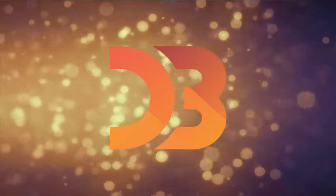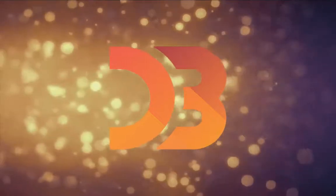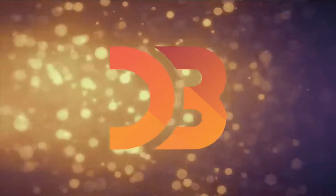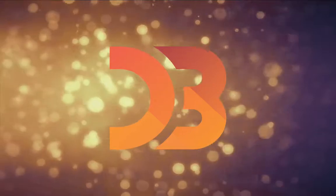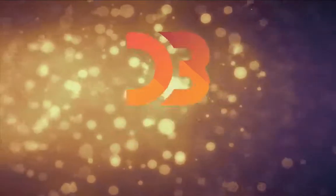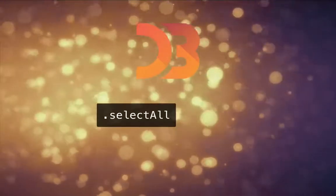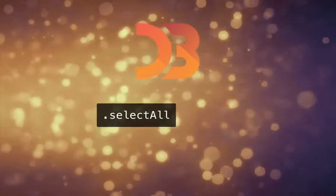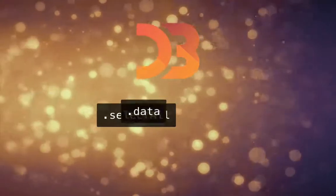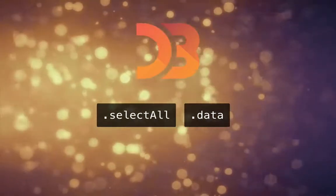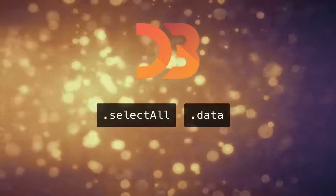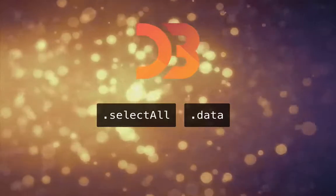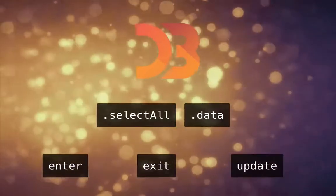When I talk about joins, I'm referring to the update pattern of D3. In a nutshell, this pattern works like this. You do a select on your DOM, then you join the select with your current data. Based on this join, you can do three kinds of updates.